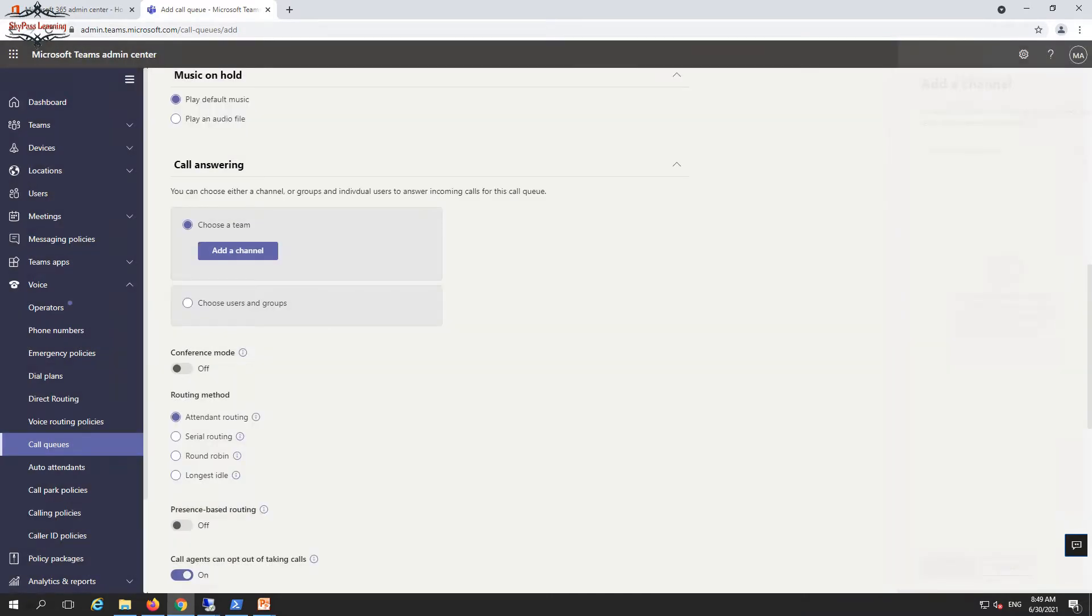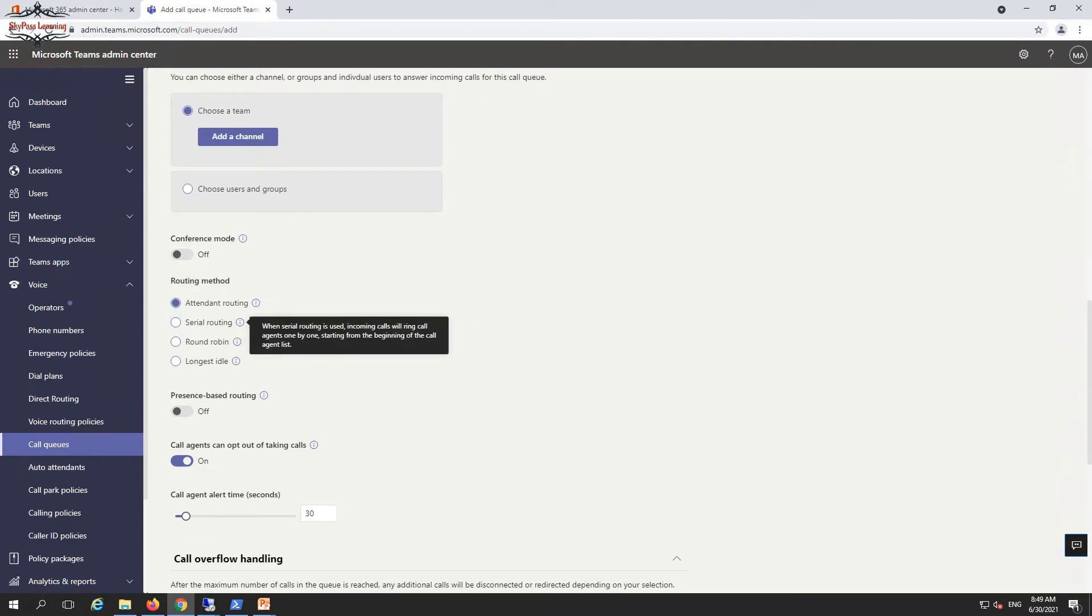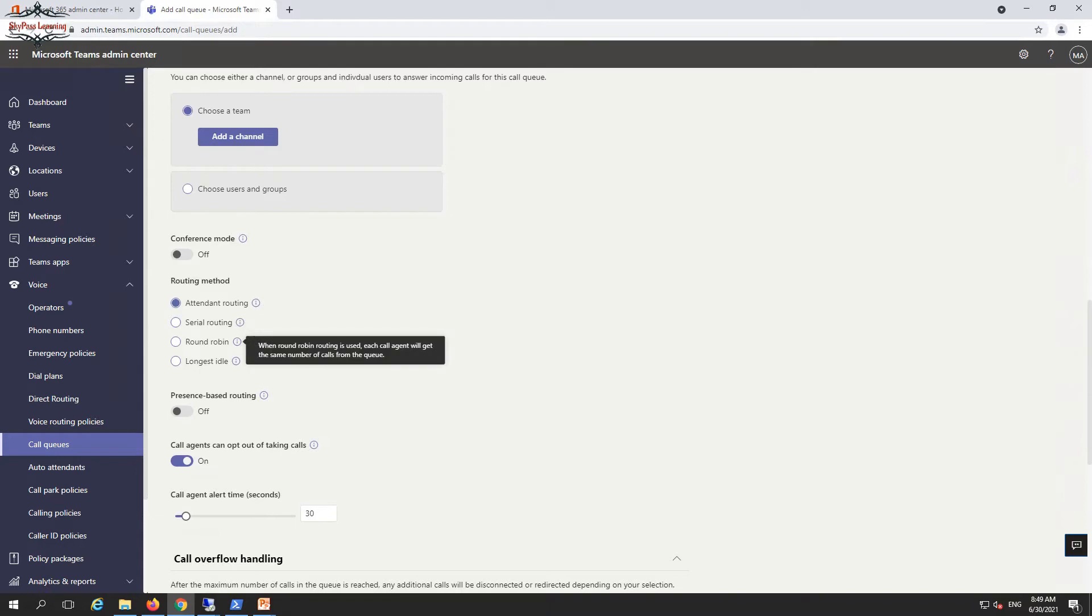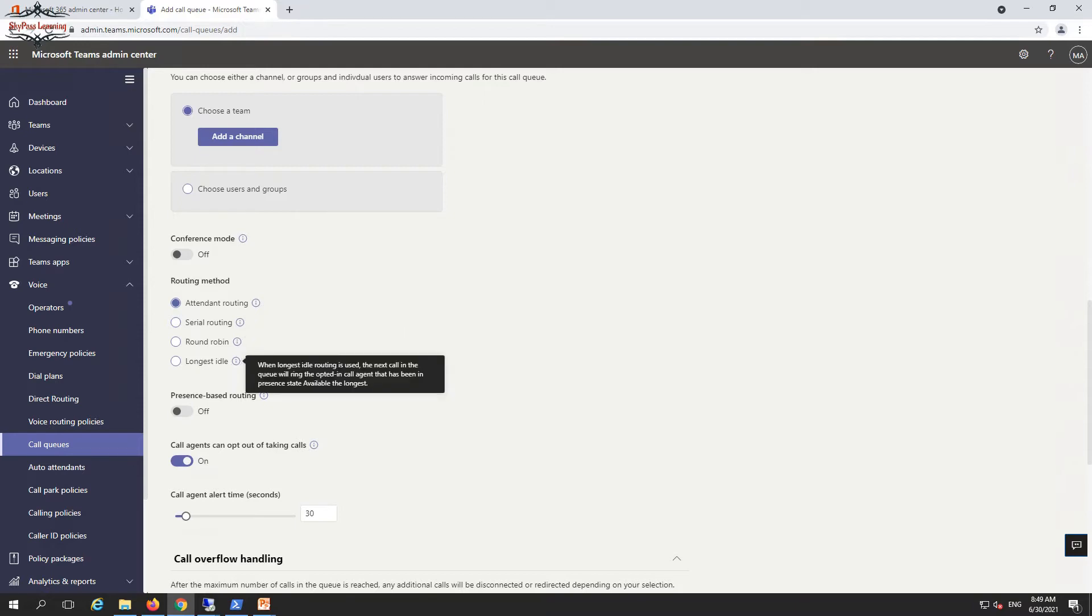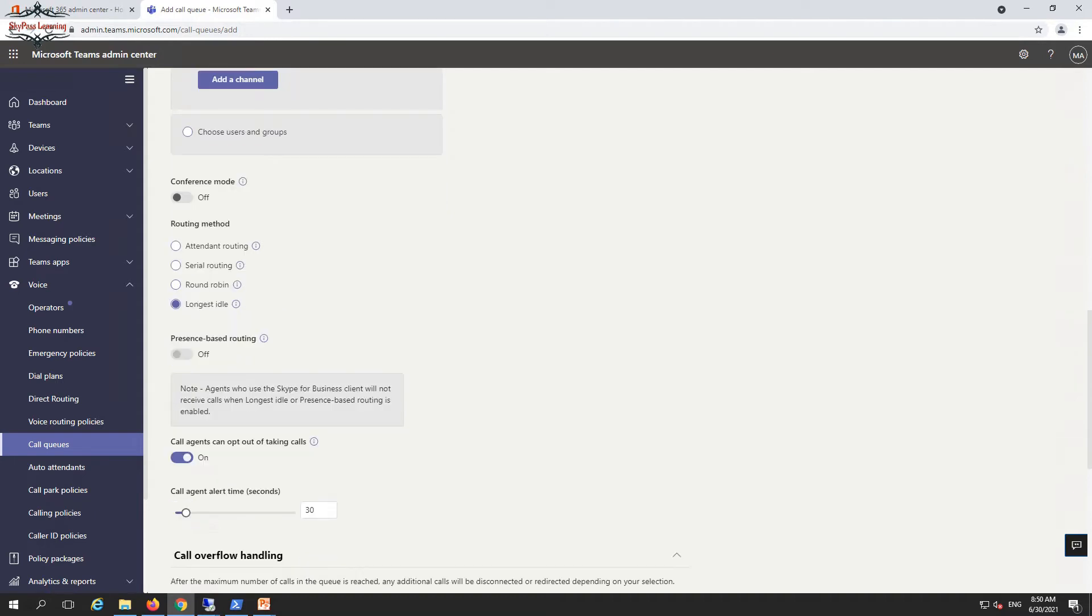There are four routing methods. The first one is attendant routing where the first call will be picked up by that agent. Then we have serial routing where incoming calls will ring agents one by one. Round robin is also one by one but fluctuating for a certain time duration. And longest idle where the agent who is sitting in the idle state for the longest time gets the call. Mostly people use longest idle or round robin strategy. Longest idle is the best approach sometimes but not always, as the user might not be at their desk.